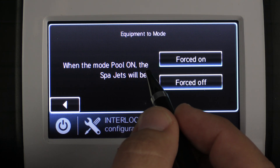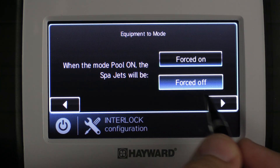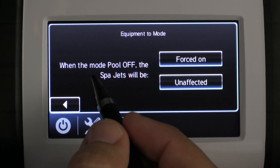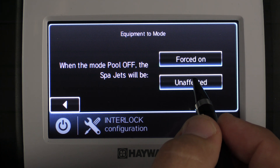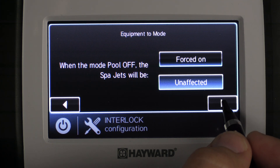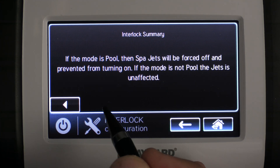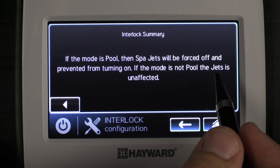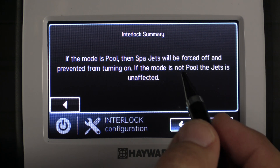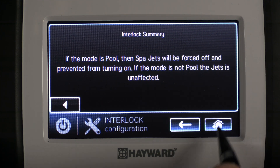When the pool mode is on, the spa jets will be forced off — we don't want the spa jets on when the pool is on. We press the right arrow. The next prompt is: when the pool is off, the spa jets will be — and for this example we select 'unaffected.' Right arrow. The interlock summary reads: if the mode is pool, spa jets will be forced off and prevented from turning on; if the mode is not pool, the jets are unaffected. Press the house key to save.